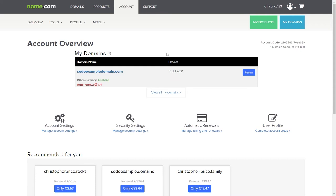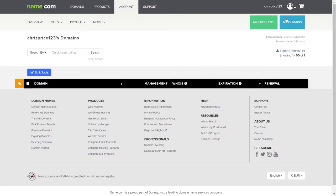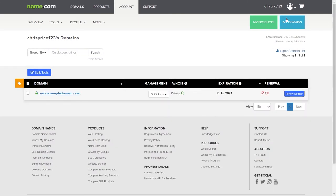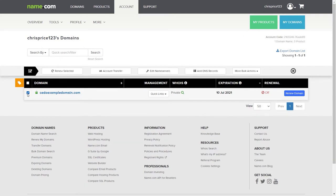Your registrar's account may look different internally, however don't be put off by this. You should simply look for similarly named actions or menu options. Look for an action or a menu to edit or add DNS settings. At name.com, if I select a domain from the overview screen then I can select the option edit name servers.